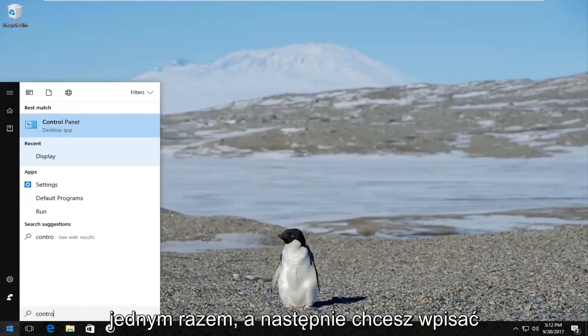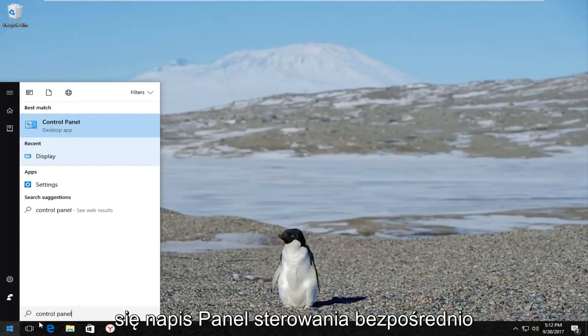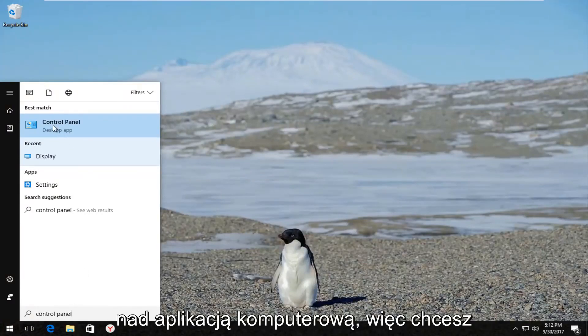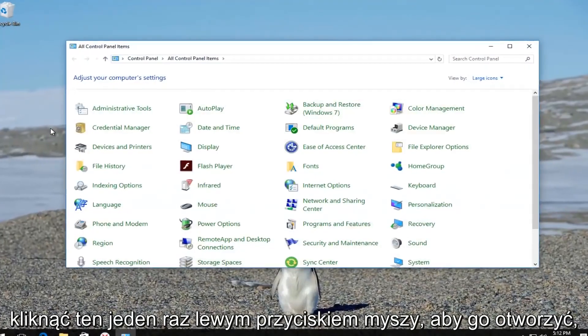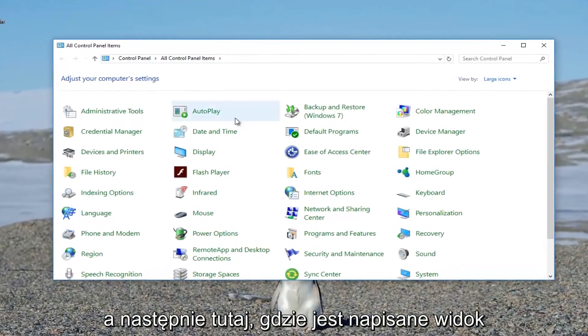And then you want to type in control panel. The best match that comes up should say control panel directly above desktop app. So you want to left click on that one time to open it up.